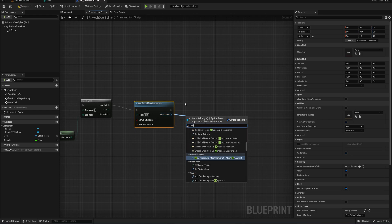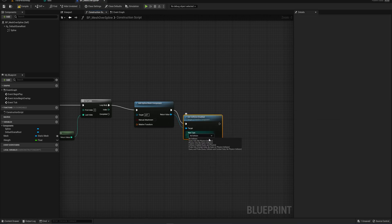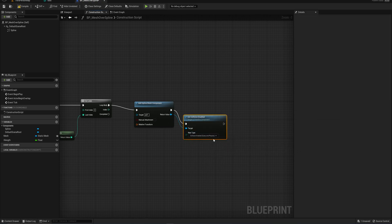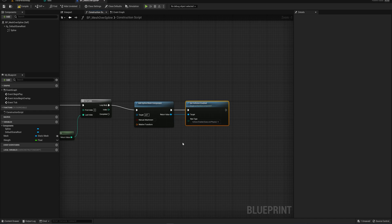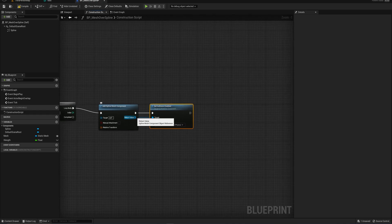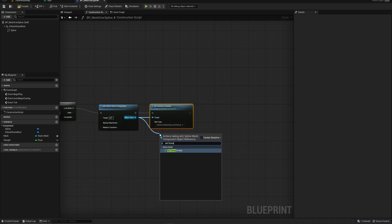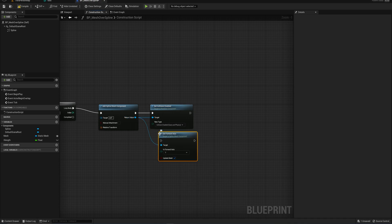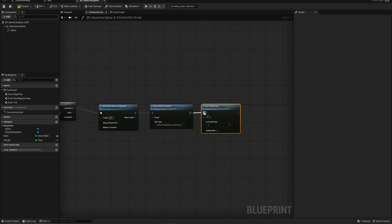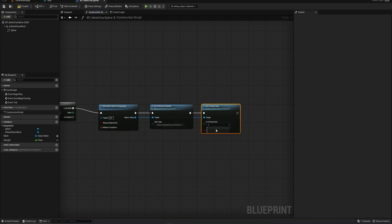So first things first, I'm going to set the collision enable and we're going to set that to just collision enable. This way the mesh that you're adding actually will have collision, which is usually relatively important. And then next up, we're going to set the forward axis to being the one that matches the direction of your mesh. So again, for me in my case, that is the x-axis. If your mesh is orientated in the y or the z, of course you're going to want to change this around.